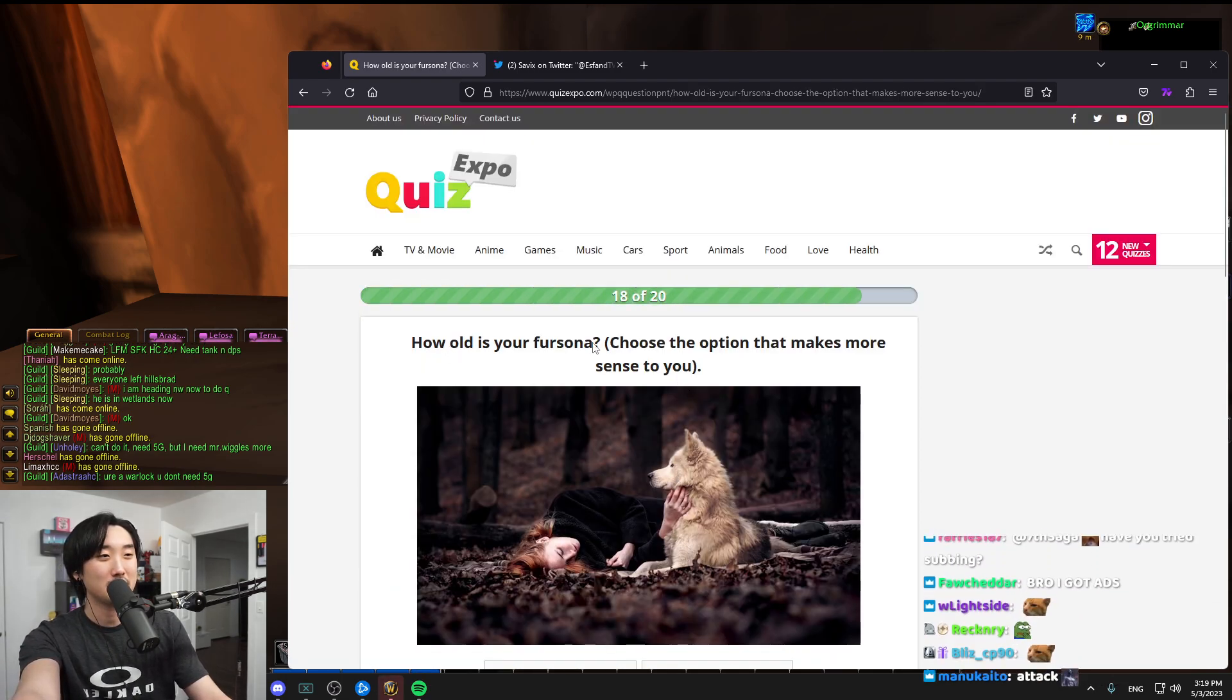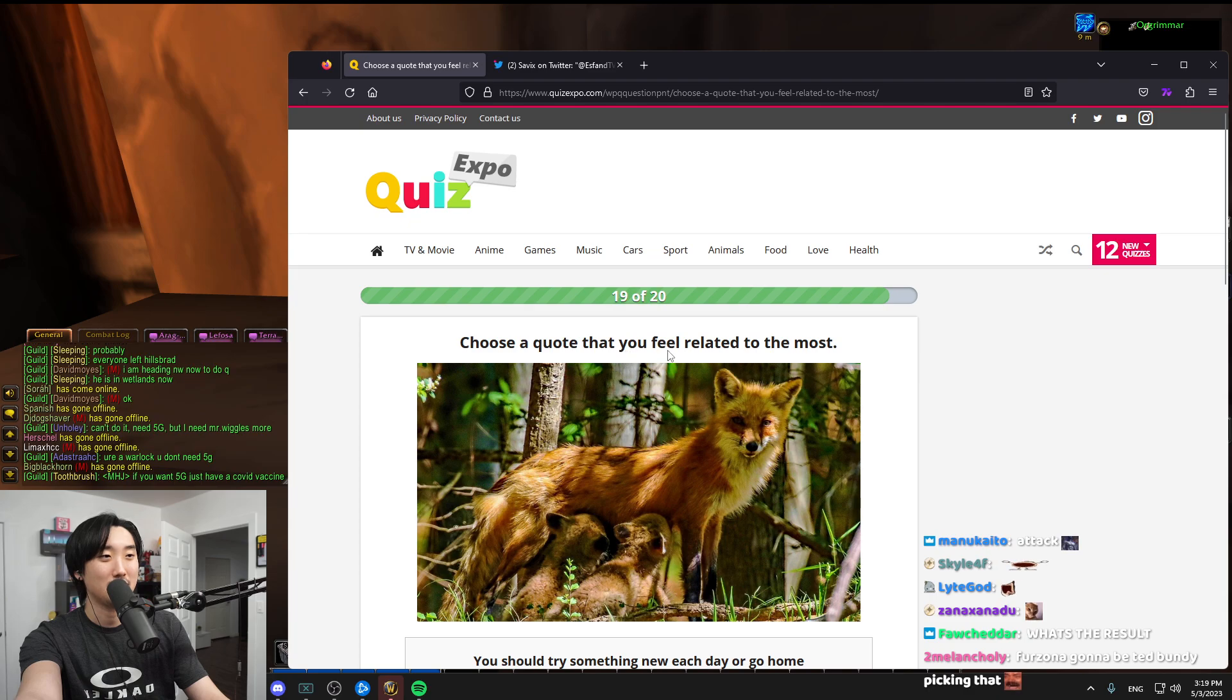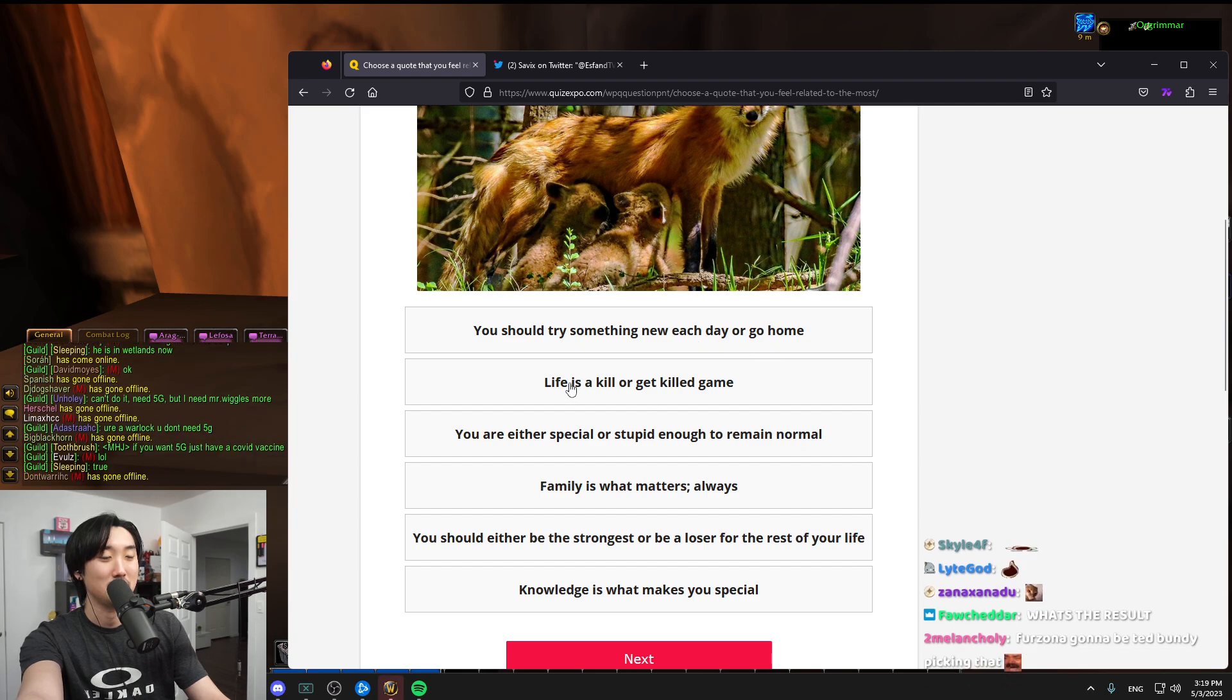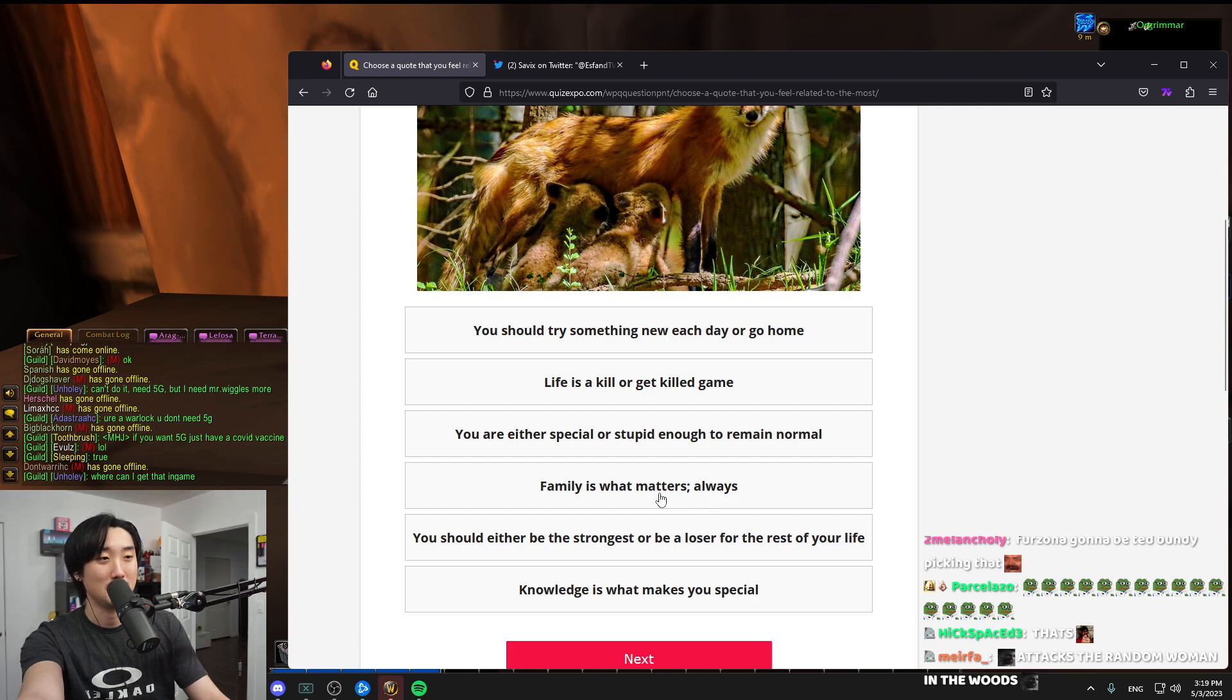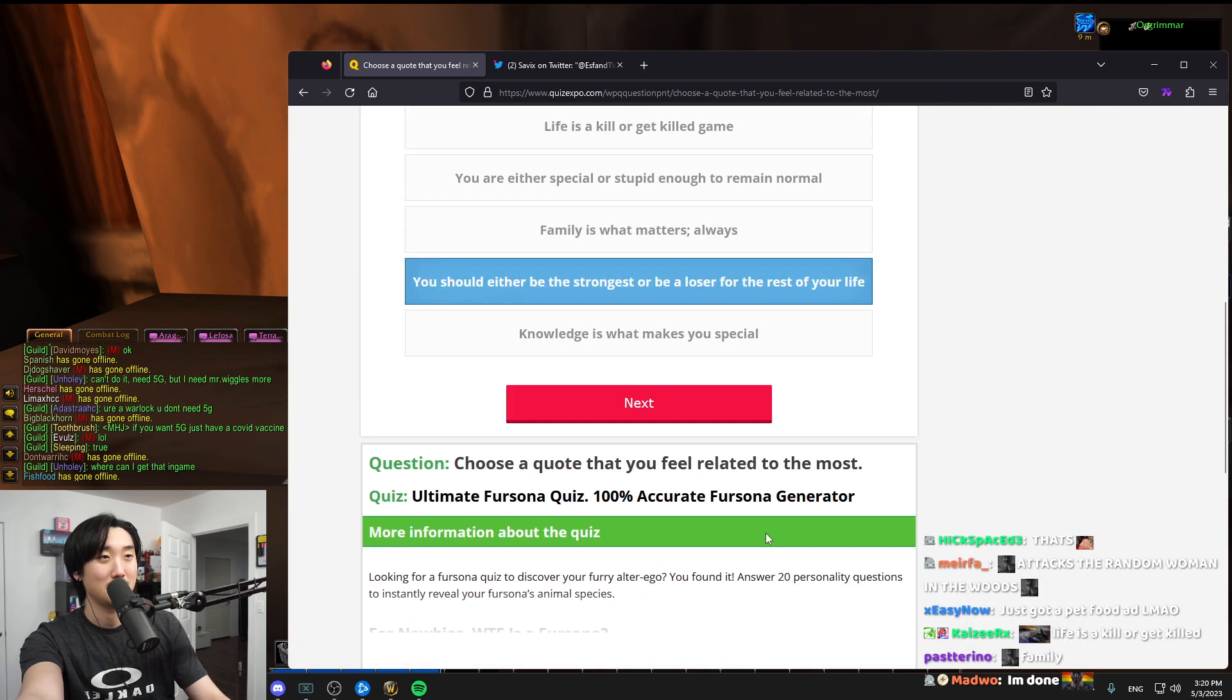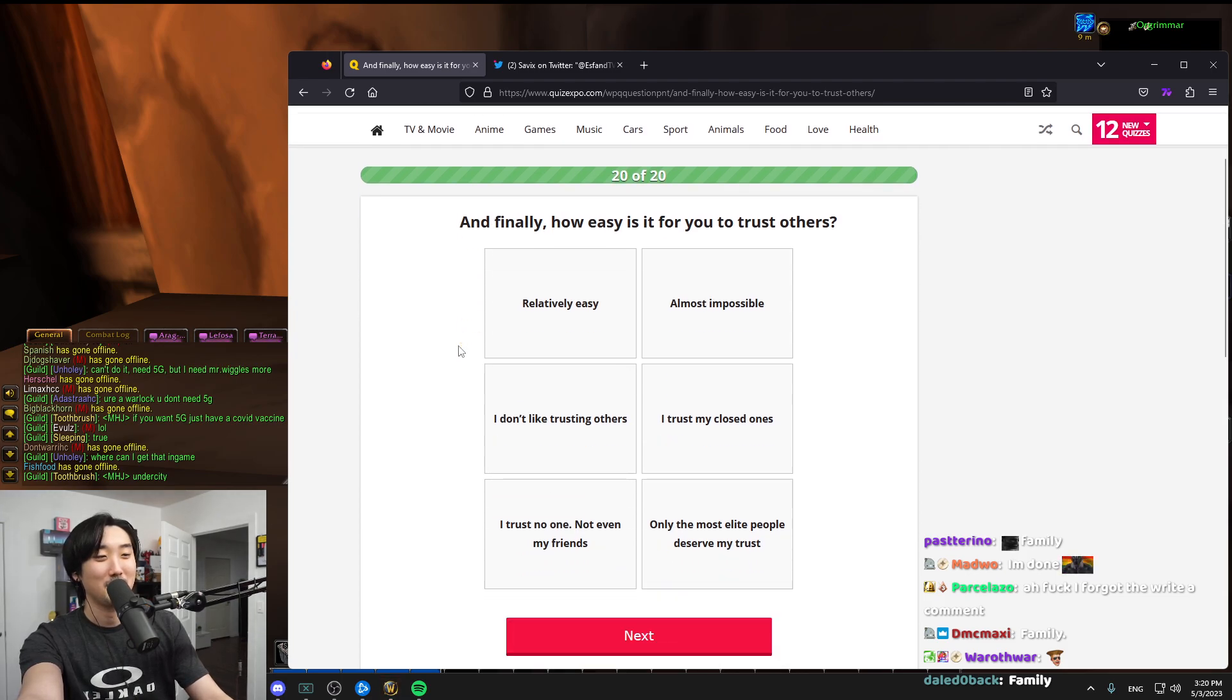How old is your fursona? Same age as me. Choose a quote that you feel related to: You should try something new each day or go home, life is kill or get killed, you're either special or stupid enough to remain normal, family is what matters always, you should either be strong or be a loser. Knowledge is what makes you special. That's the one.